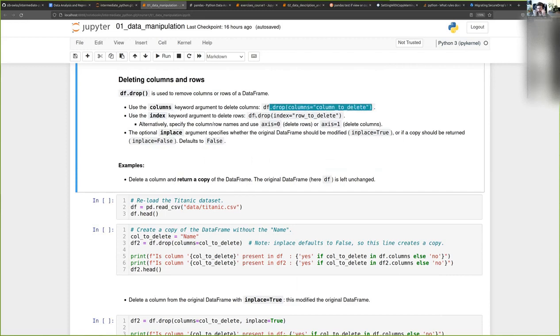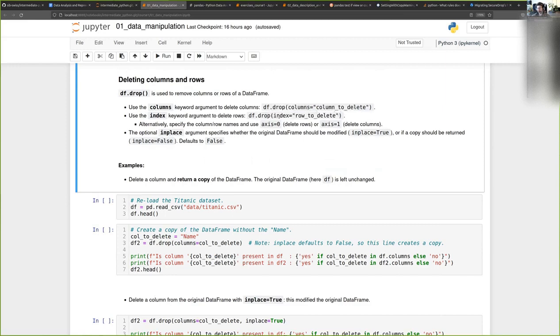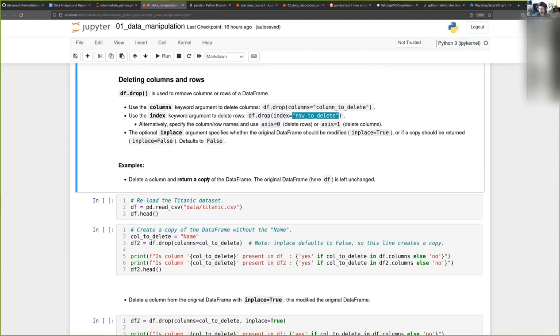If you wanted to delete a row, then you would pass the argument index and the index of the row to delete. Drop also takes an inplace argument that can be true or false.